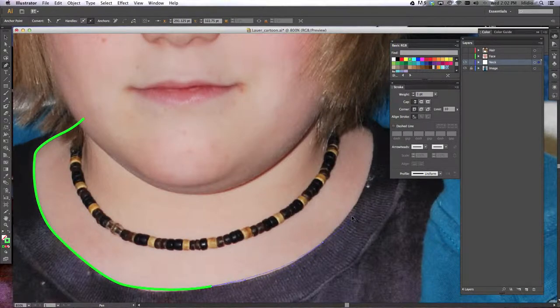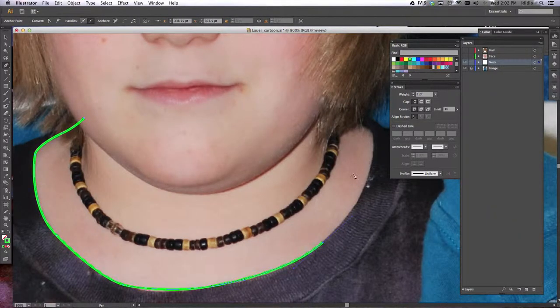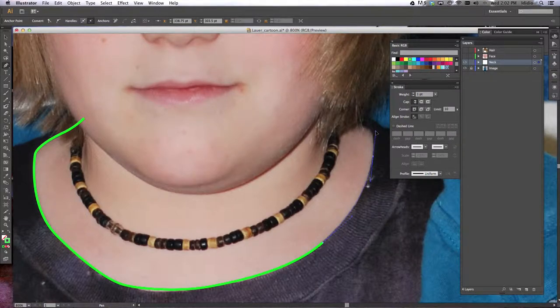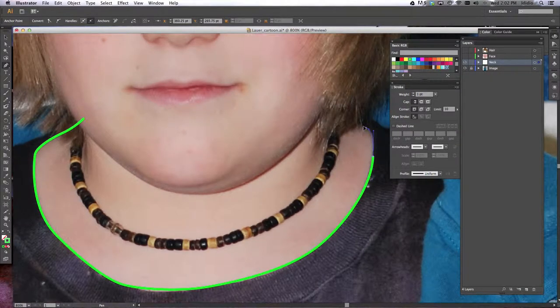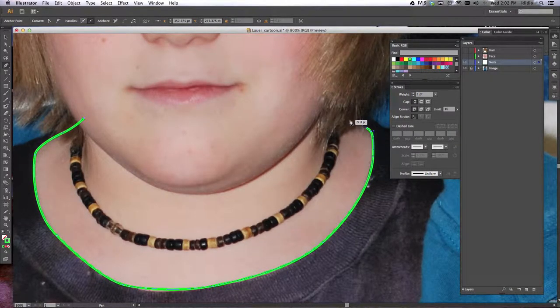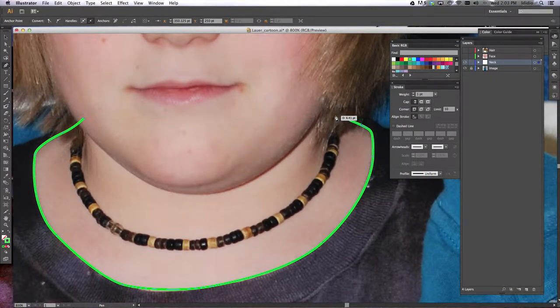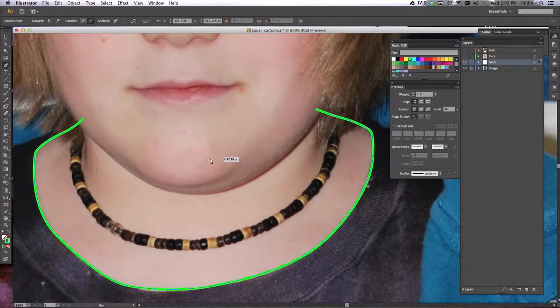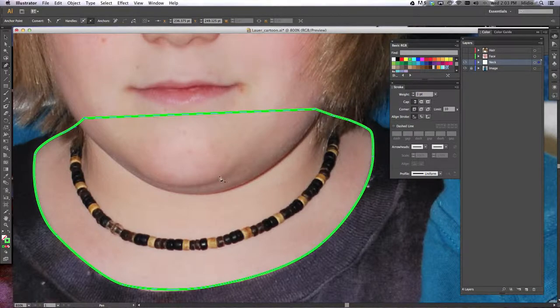Also, you want to click, hold, and drag your mouse out in the direction you're moving. And we'll come up here and I'm just going to connect the dots there.